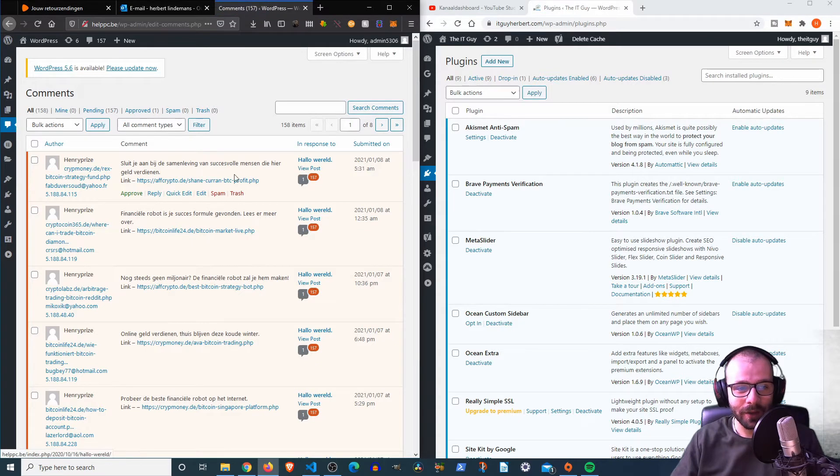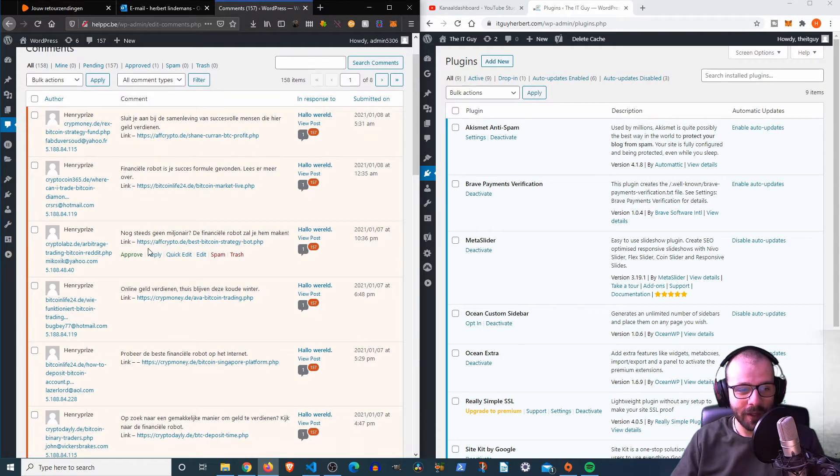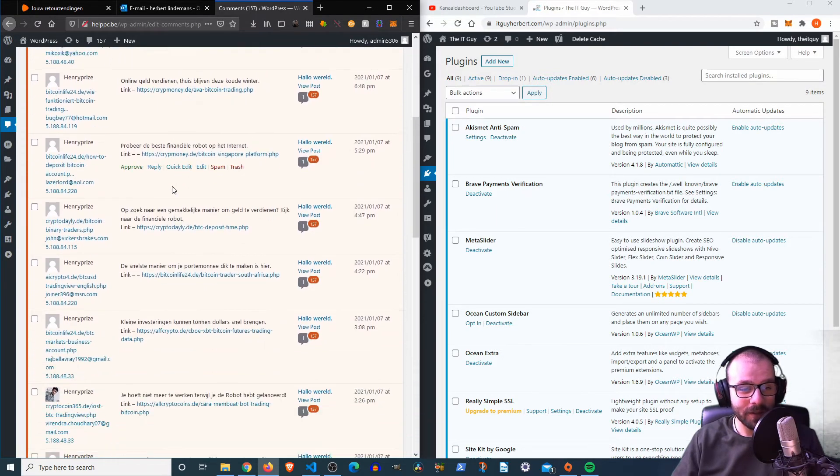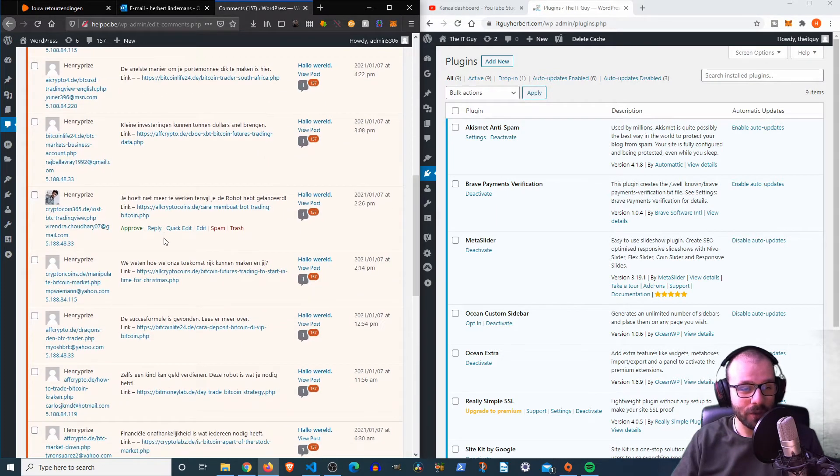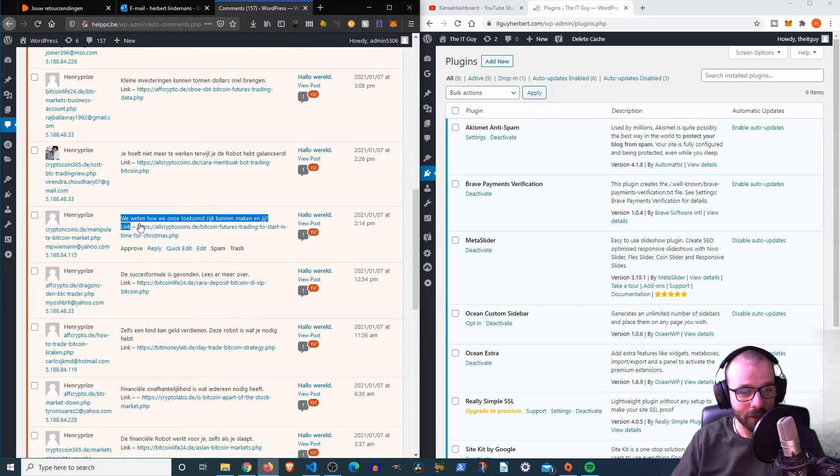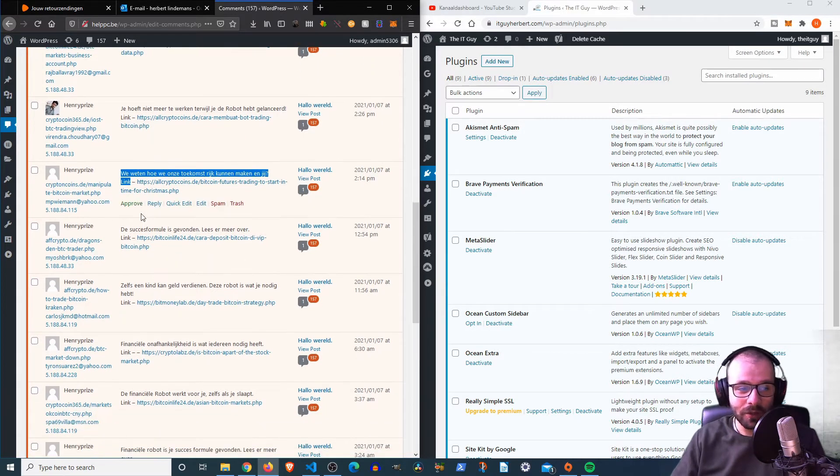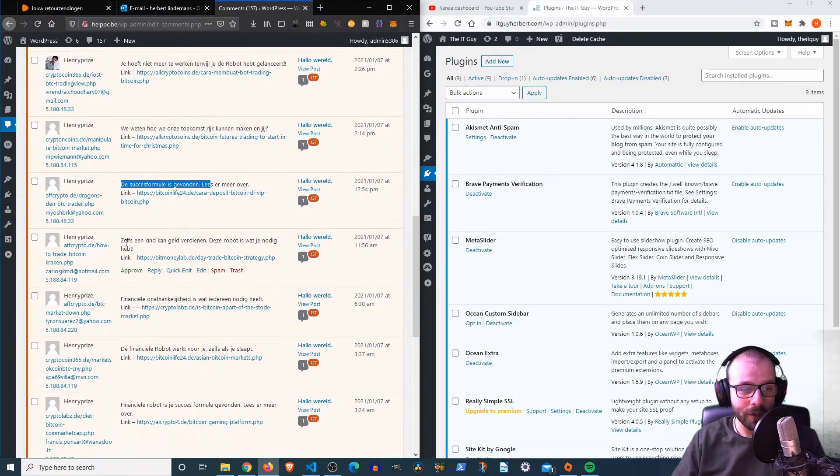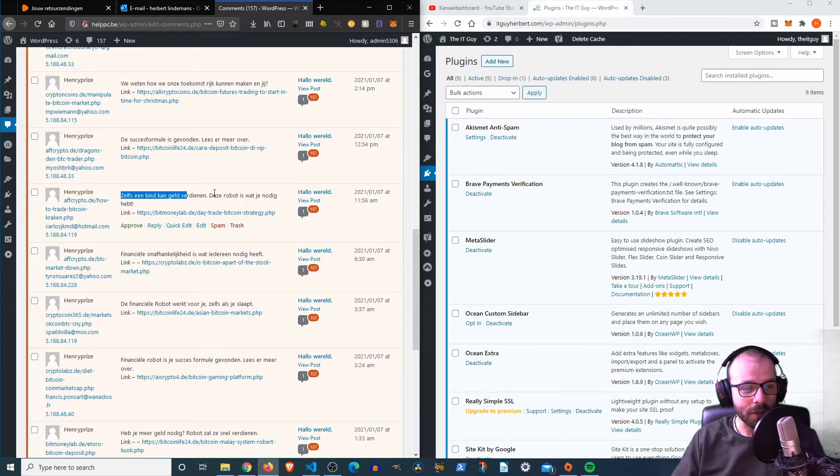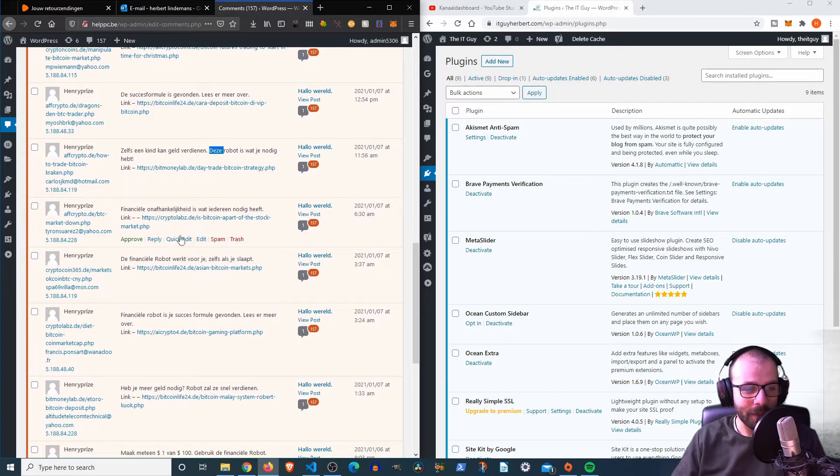Now let's click those, and you can see that all of those things, they're about earning money, Bitcoin life. This is just Dutch text. Everything is in Dutch, of course, but it all just says how to get rich. I found the success formula over here. Even a child can earn money.